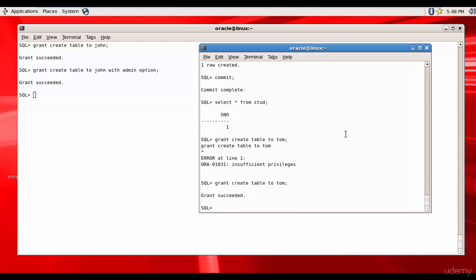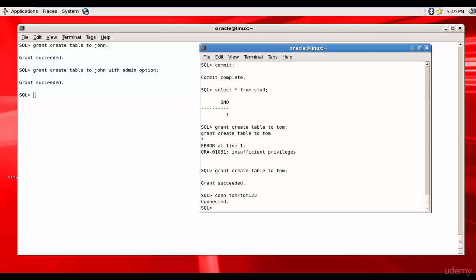By giving the ADMIN OPTION to a user, that user can take his privileges and assign them to some other user. Now let's experiment: since John has given CREATE TABLE permissions to Tom, let's log into the Tom user and create a table. Connect Tom slash Tom123 — connected.